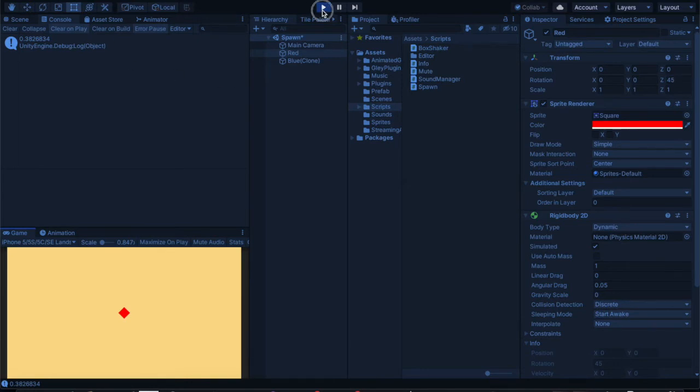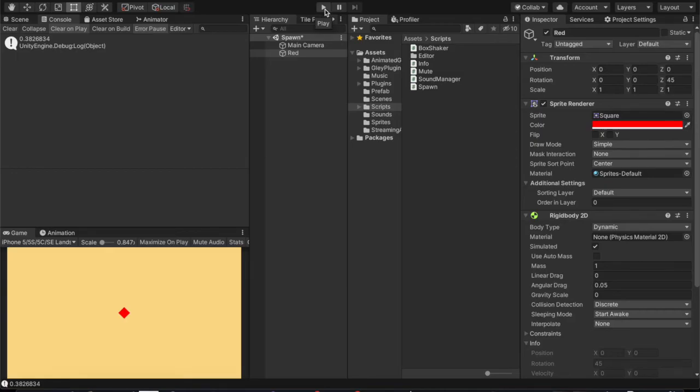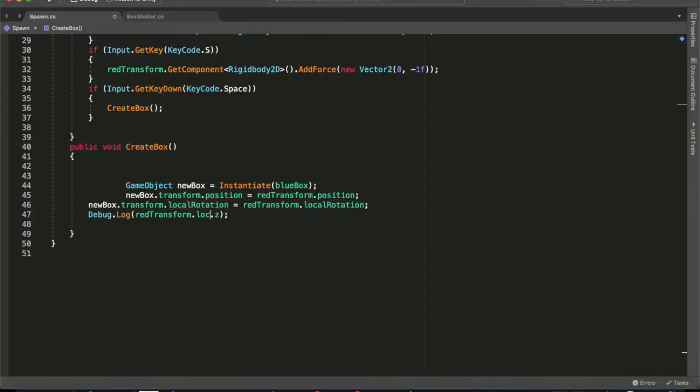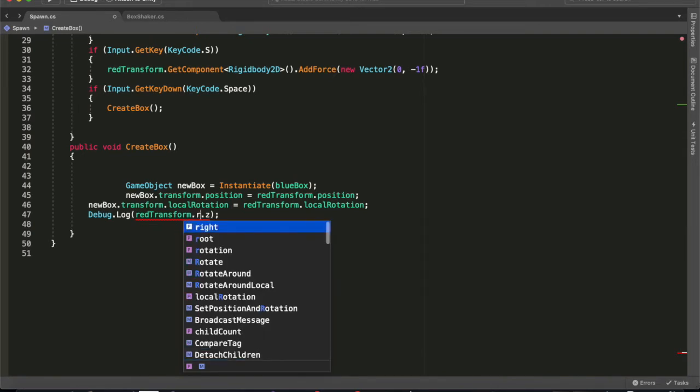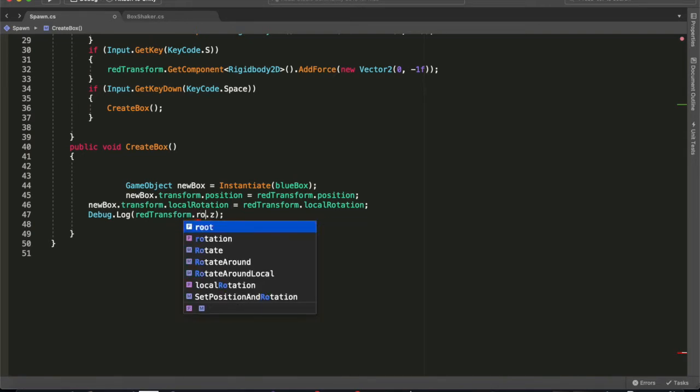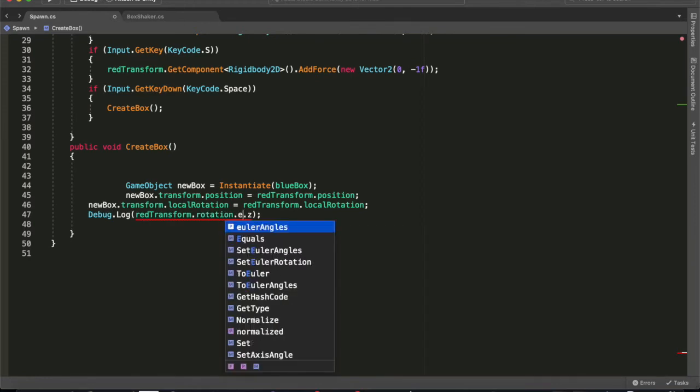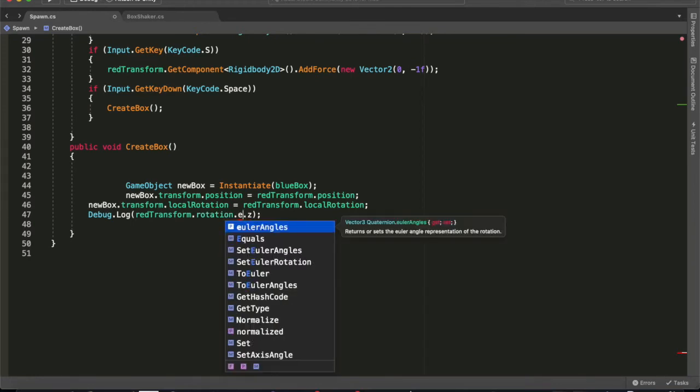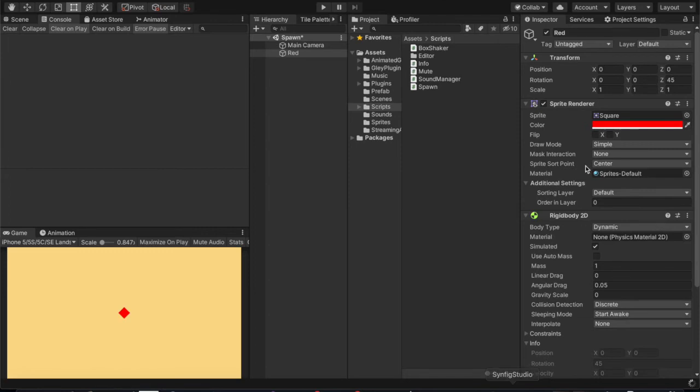So what's happening? Why is this happening? It's just that we're not getting the right rotation. This local rotation doesn't show you the actual angle that the object is rotated to. So to get the actual angle that the object is rotated to, we've got to go redTransform.rotation.eulerAngles.z. Now this should give us 45.